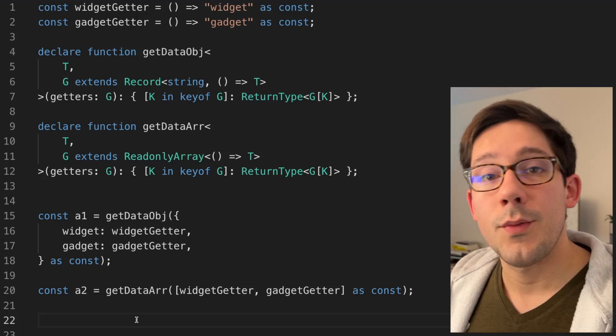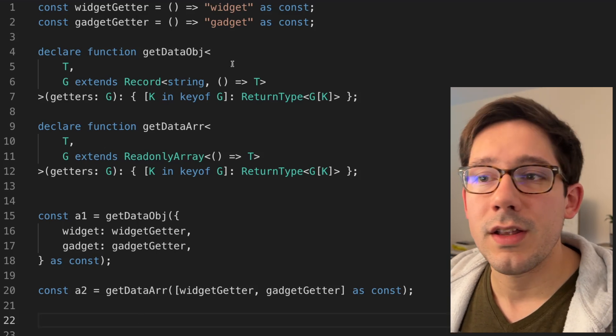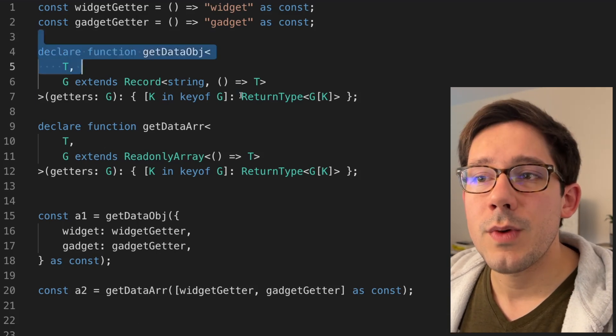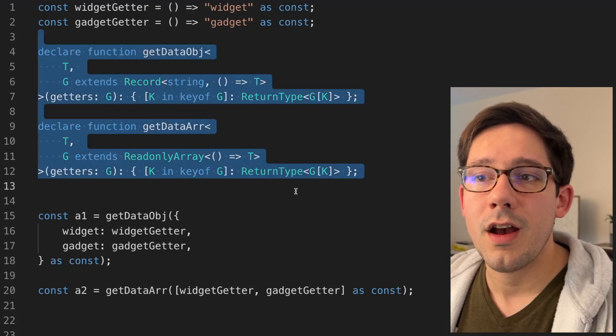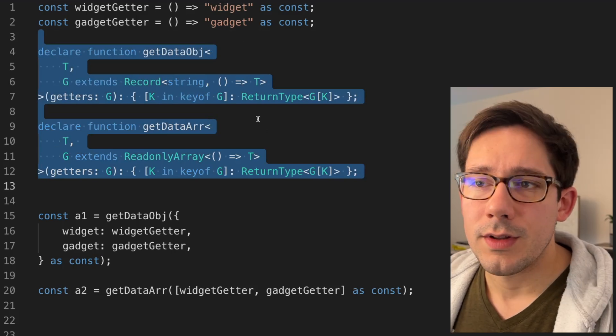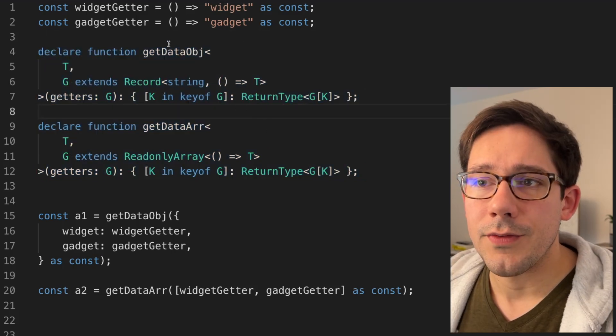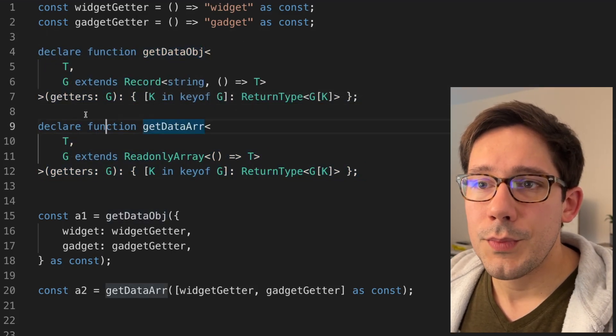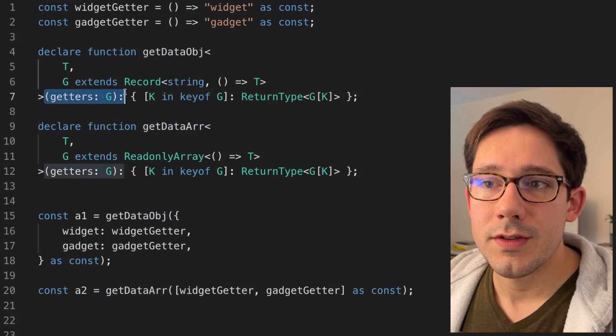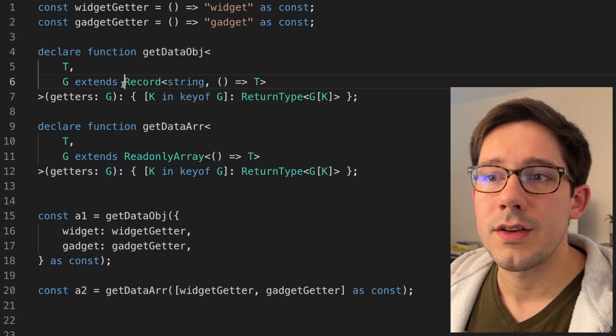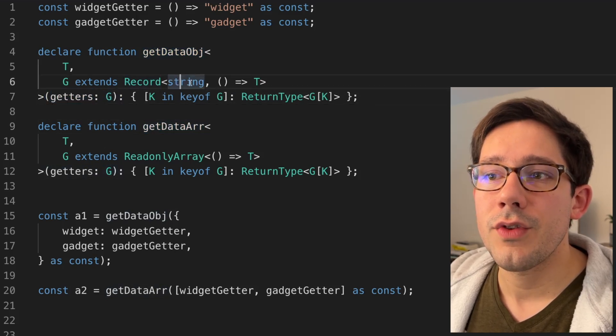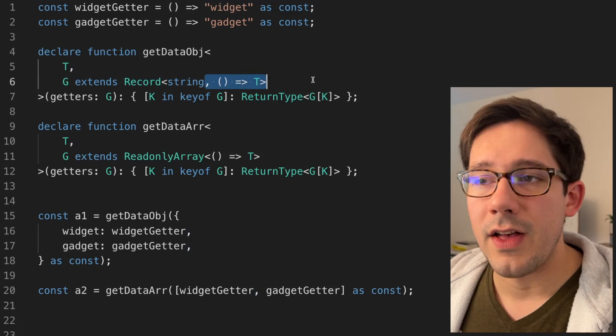However, I wanted to strongly type these wrapper utilities. So that's where these two functions come in: get data object and get data array. Let's take a look at the first one here, get data object. It's pretty straightforward. We're taking some set of getters. The type of getters is a record of string to a function that returns some value T.